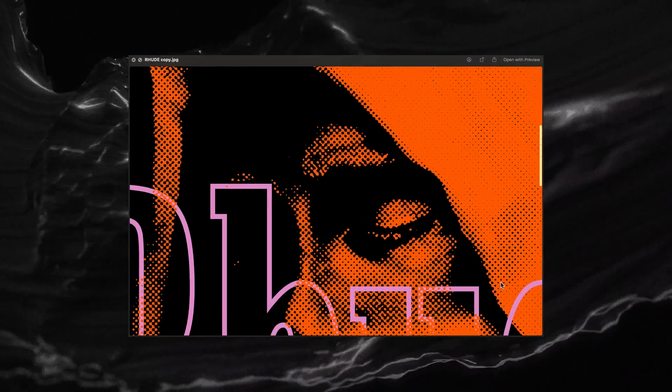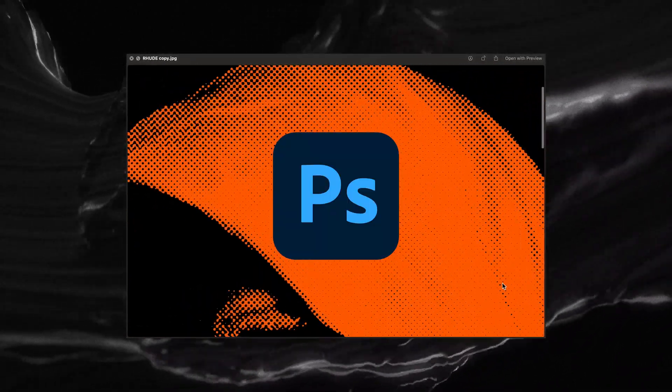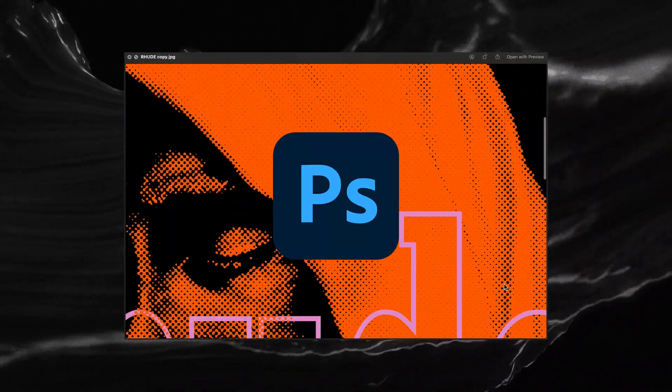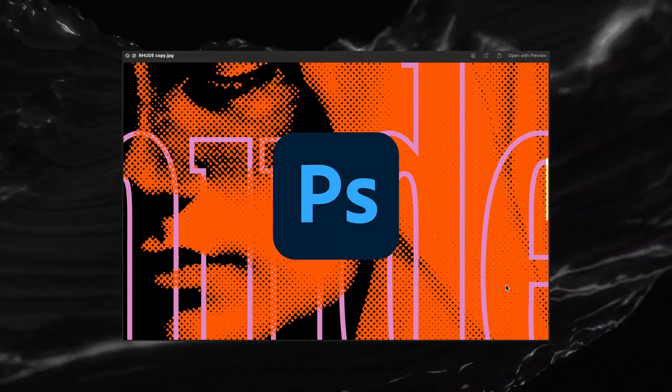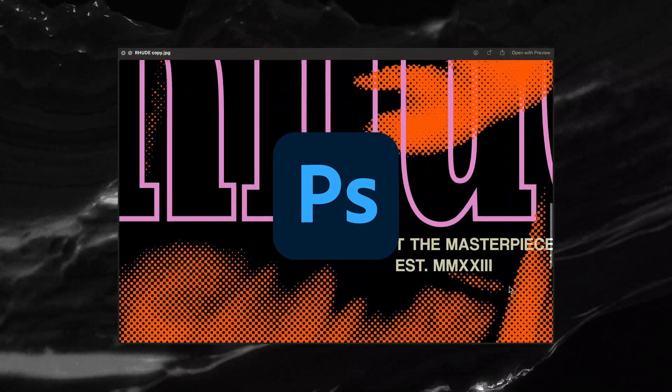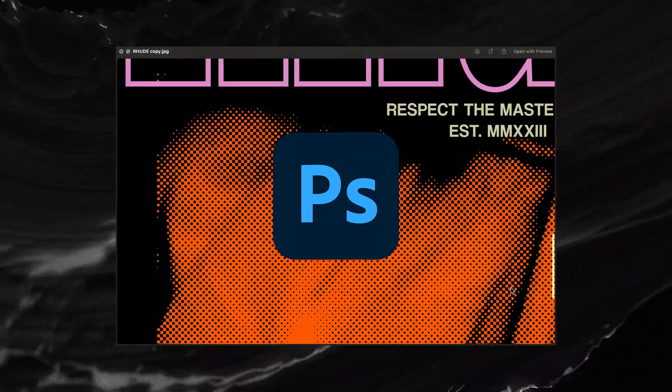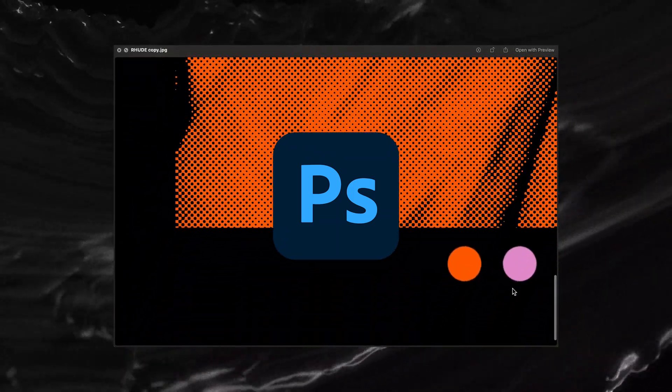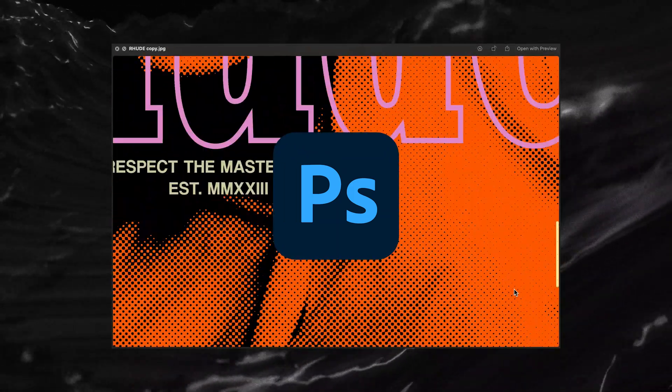Today I'm going to show you how I do my secret halftone effect in Photoshop and then later turn it into a certain design. There is no additional plugin needed, so if you have Photoshop, you're good to go.